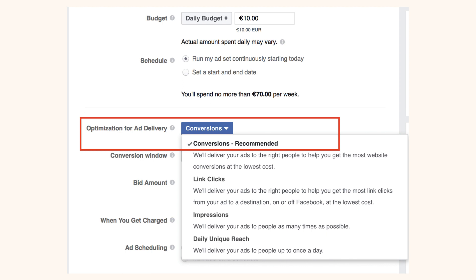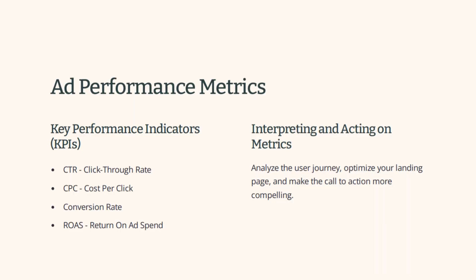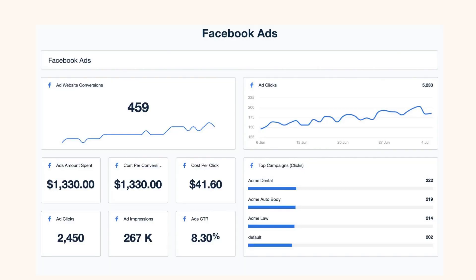In Ads Manager you can see your daily budget, schedule, conversions, link clicks, impressions, and daily reach. It's very important to identify the information available to you and set your KPIs: click-through rate, cost per click, conversions, and return on ad spend. Act on those metrics once you see them in the buyer's journey — optimize your landing page, make your call to action more compelling, and use your top campaign data to keep improving.